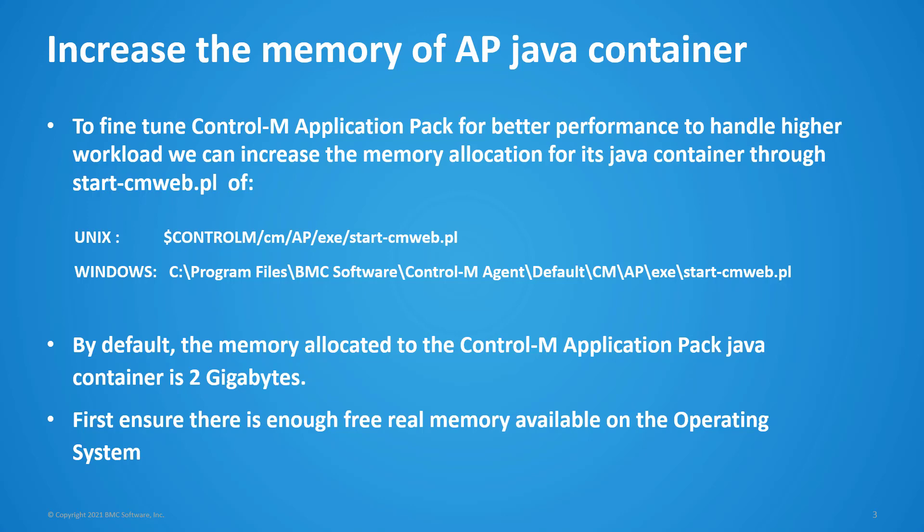By default, the memory allocated to the Control-M Application Pack Java container is 2 GB. Before increasing the memory allocation, please first ensure there is enough free real memory available on the operating system.